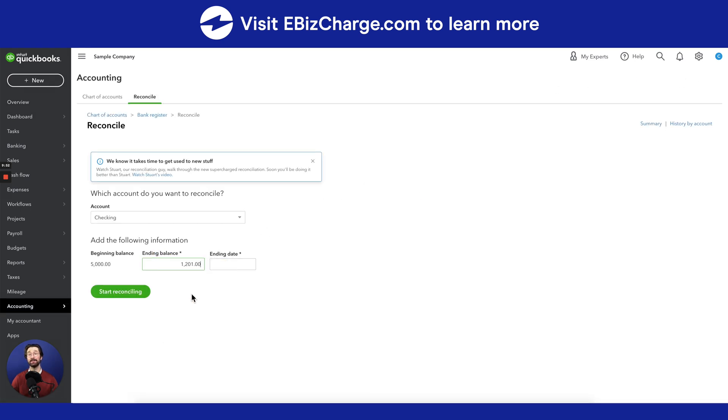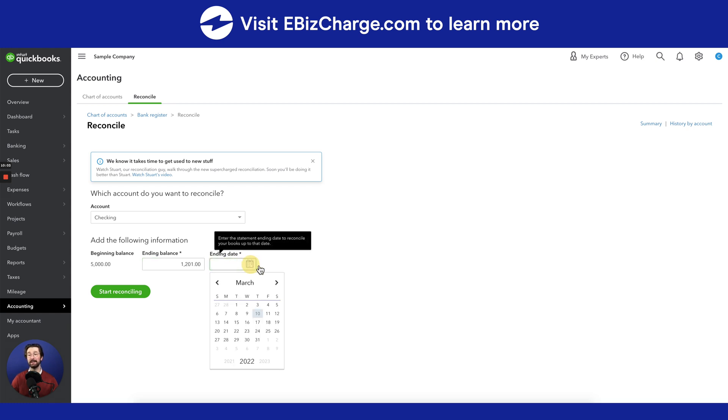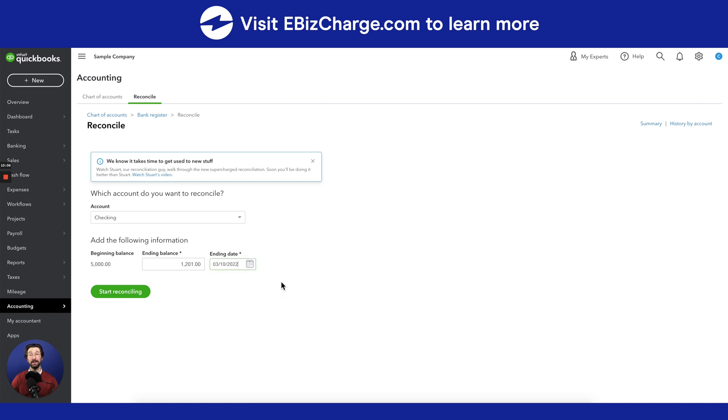Also, because this is a demo, we're going to be reconciling the entire history of the account, rather than what you would usually do on a month-to-month basis. So for that, we're going to select the ending date as today's date, March 10th, and then we can begin the reconciliation process.